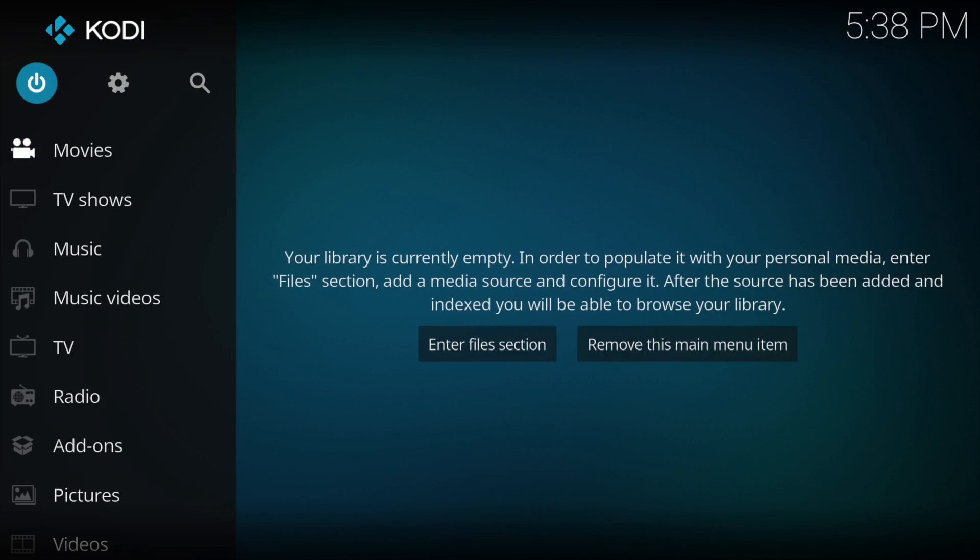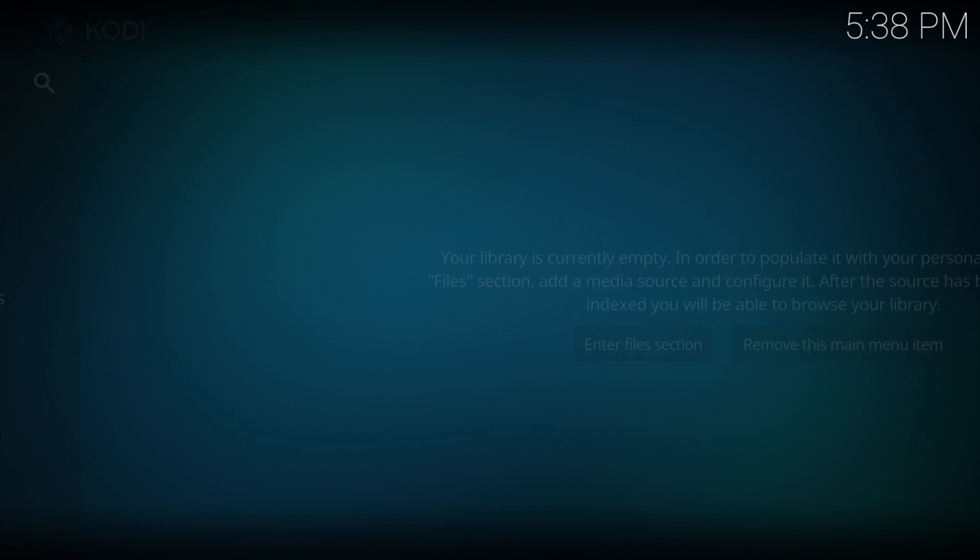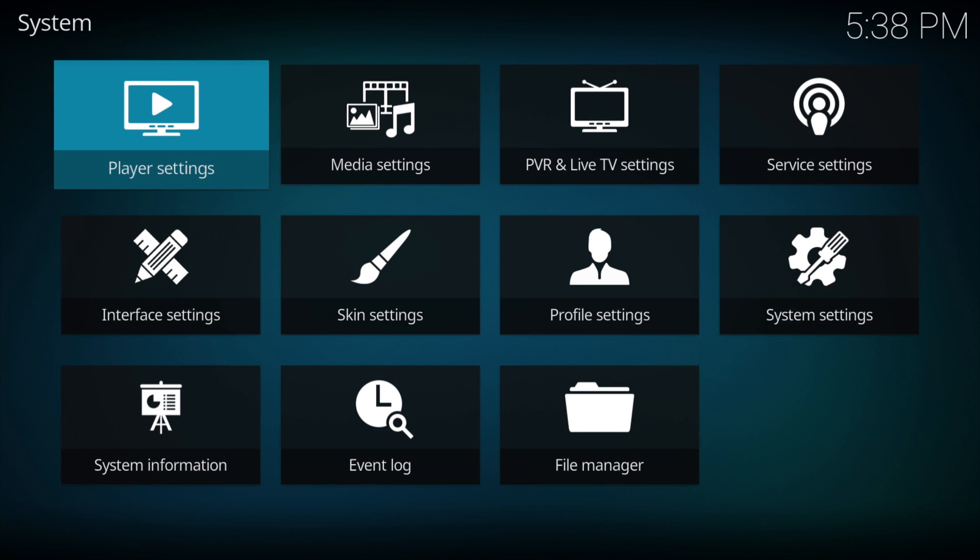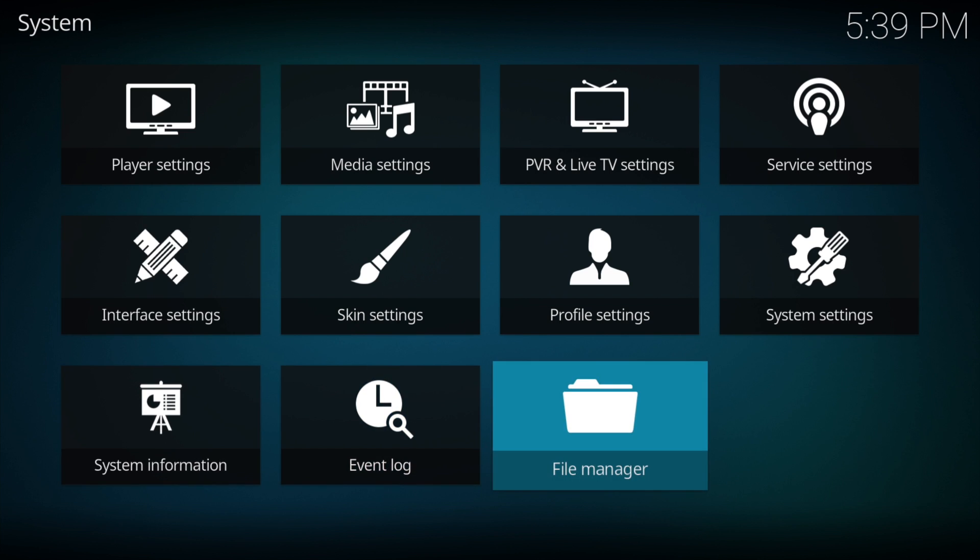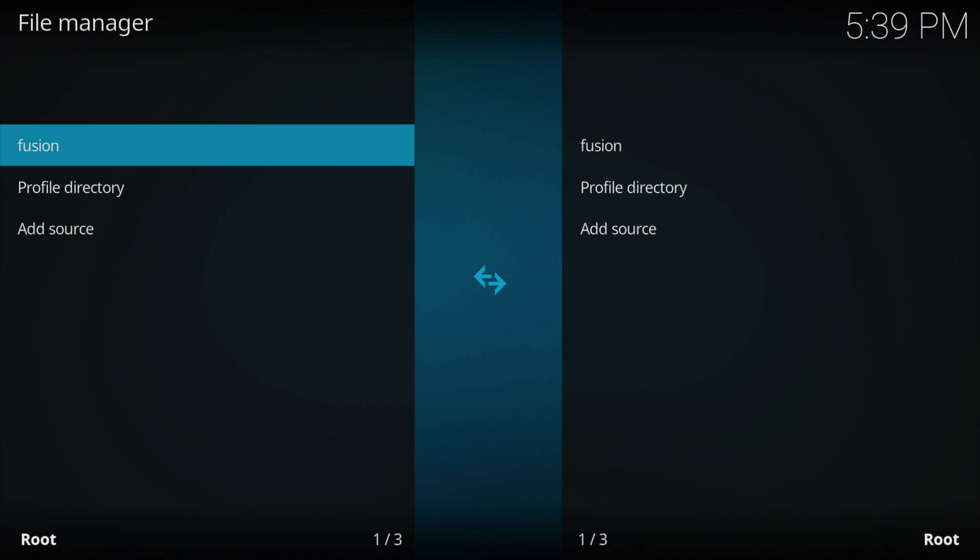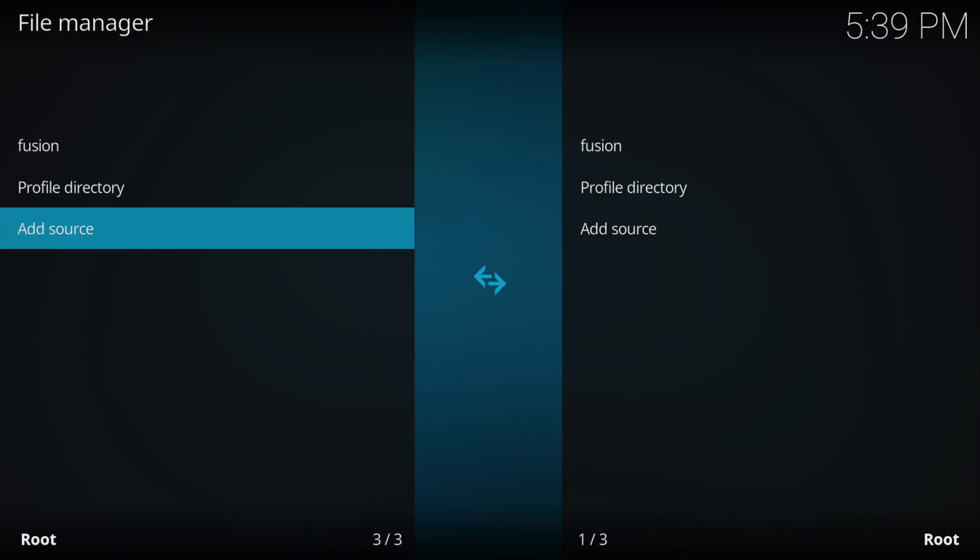All we need to do is go to the settings cog at the top, then go down to file manager, and then add source.